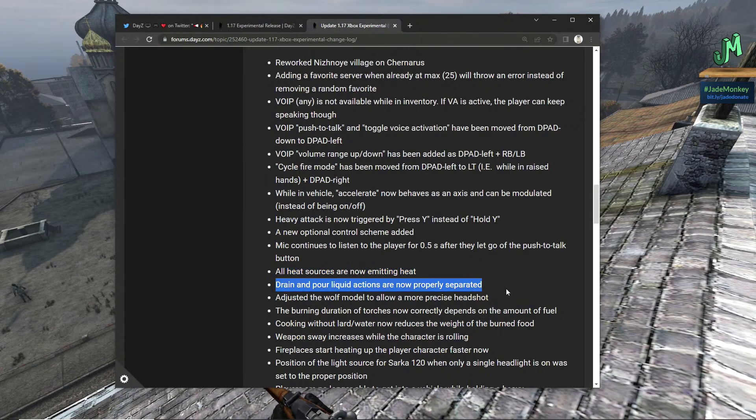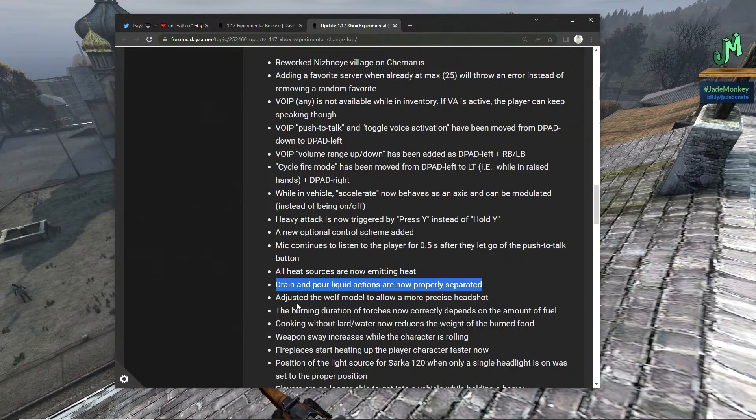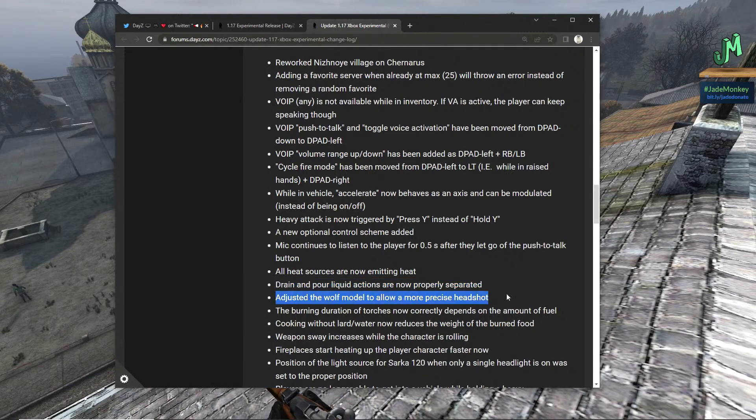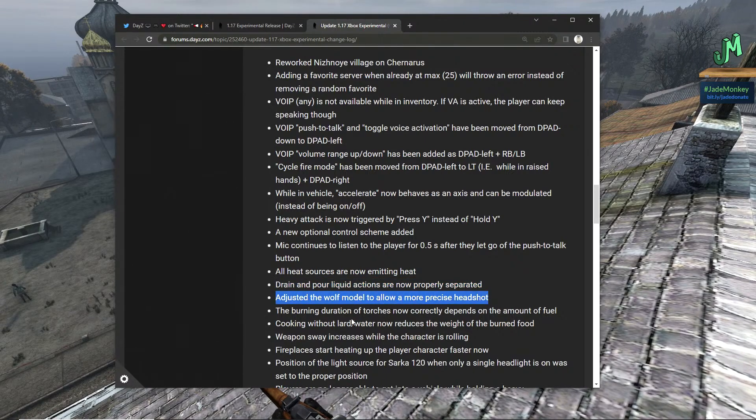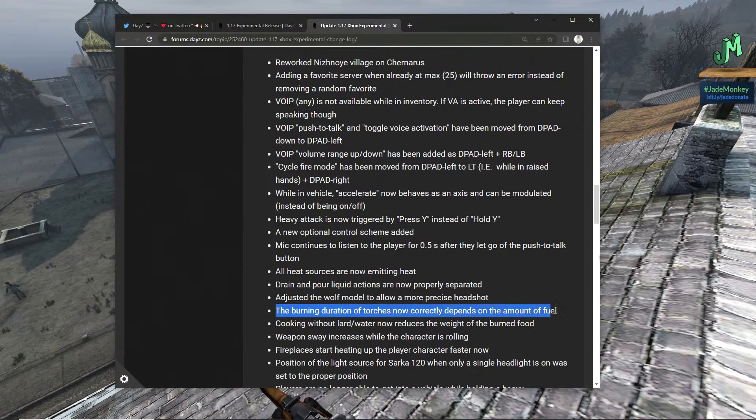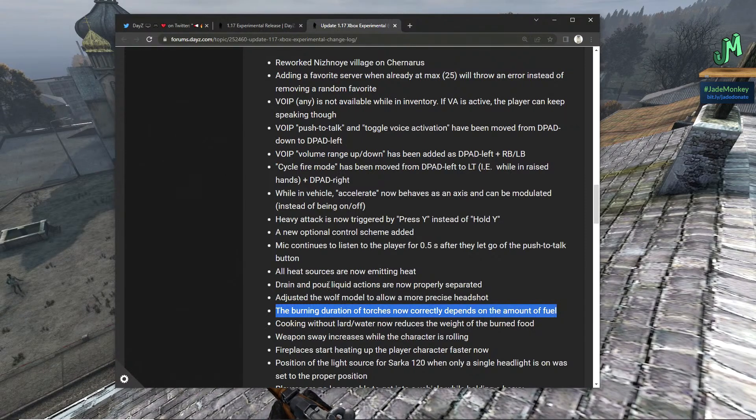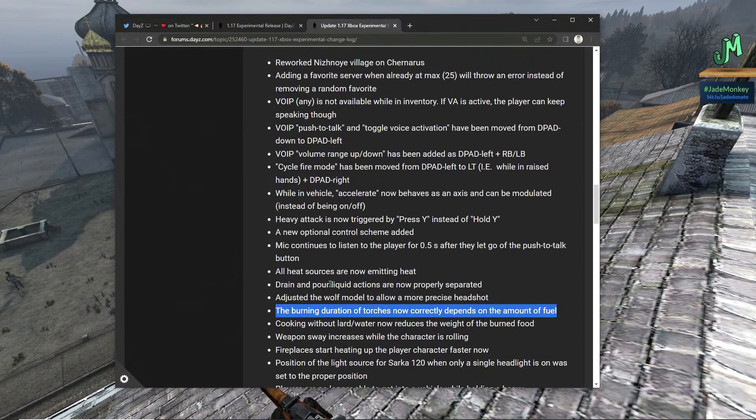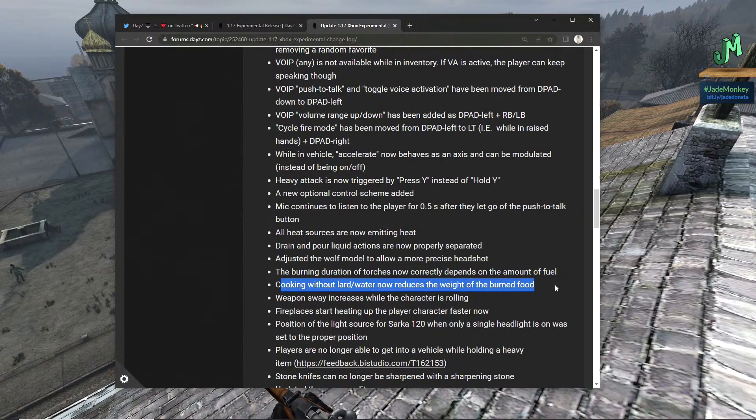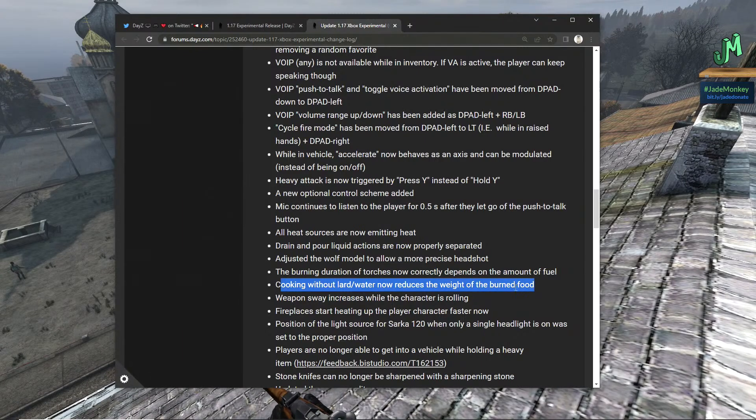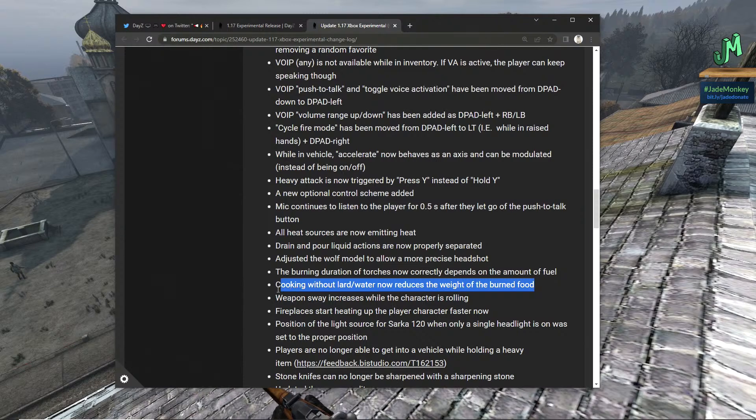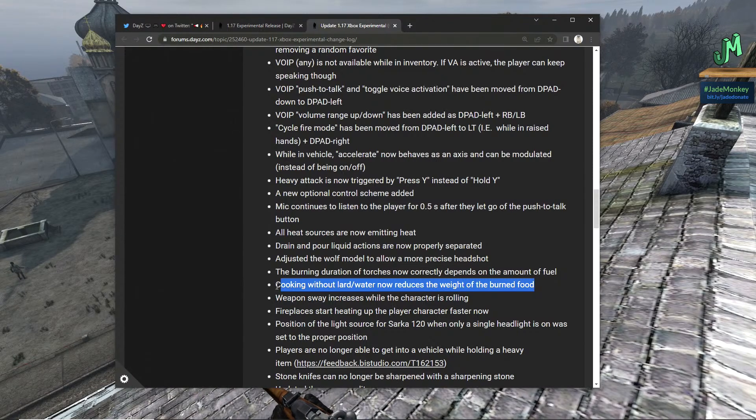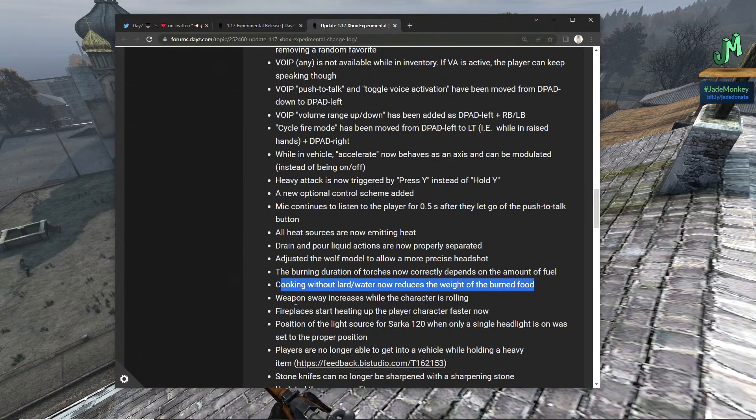All heat sources are now emitting heat. Drain and pour liquid actions are now properly separated. Adjusted the wolf model to allow more precise headshots, beautiful. Burning duration of torches now correctly depends on the amount of fuel, awesome, awesome, especially because everything's environmentally trying to kill you.